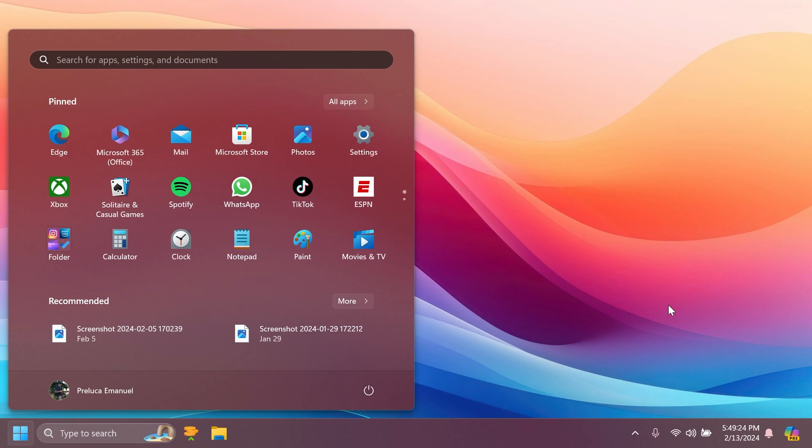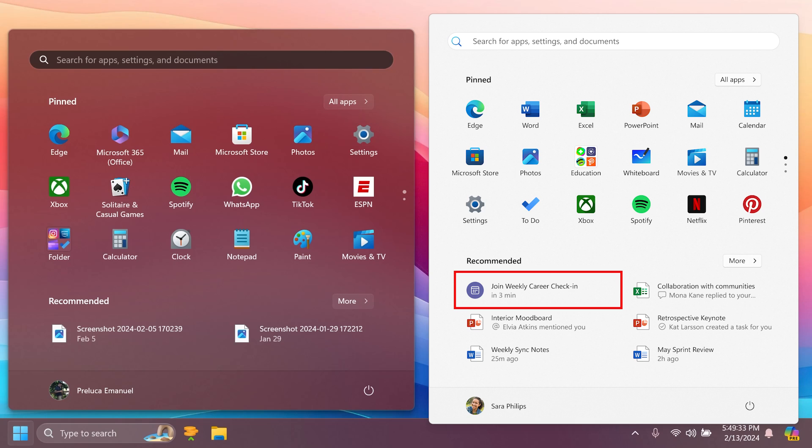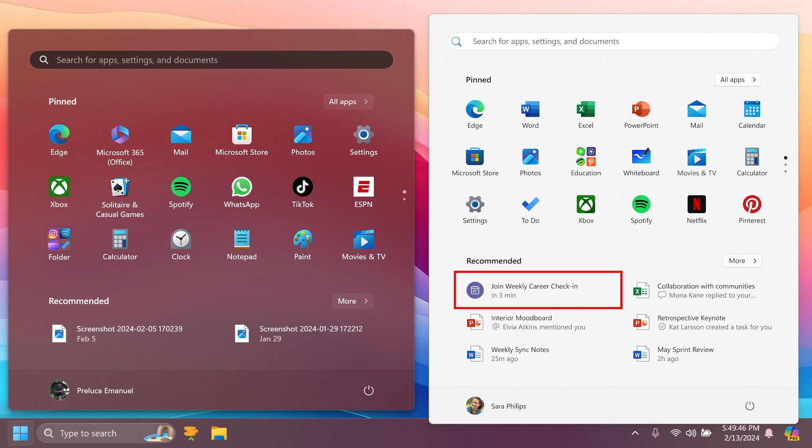Also related to the recommended section, for people logged into Windows 11 Pro or Enterprise editions with a Microsoft Entra ID account, Microsoft is adding the ability to view and join upcoming Microsoft Teams meetings directly from the start menu. The next online Teams meeting will show up as a recommended item five minutes before it begins. Clicking the meeting recommendation will open the join meeting flow in Teams.